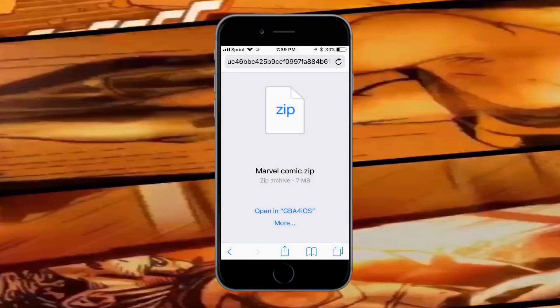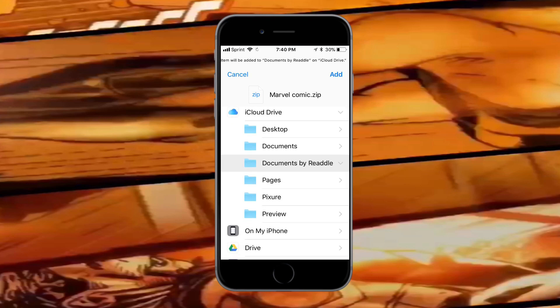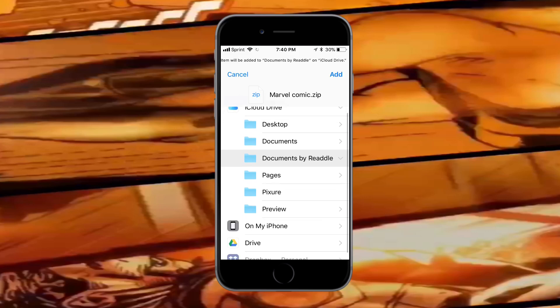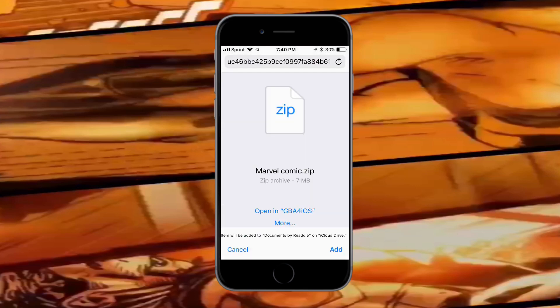After the download, tap 'More' and then 'Save to Files.' This uses the Files app that's pre-installed on iOS 11 or 12. If you've deleted it, just re-download it from the App Store. You can also use Documents by Readdle — tap 'Add' in the top right.